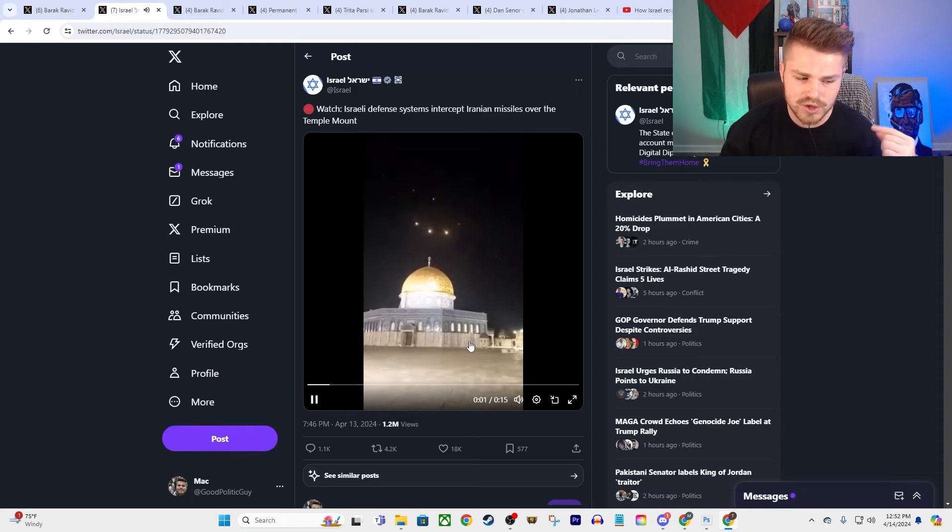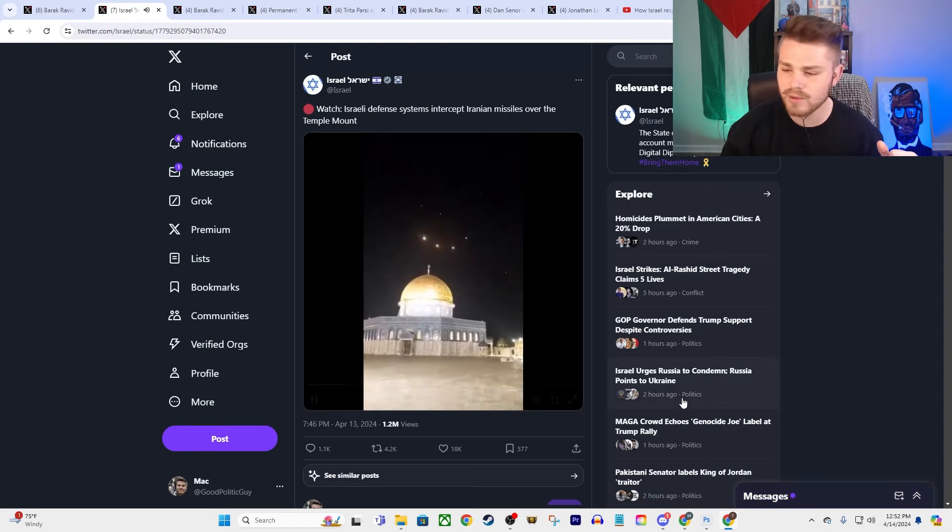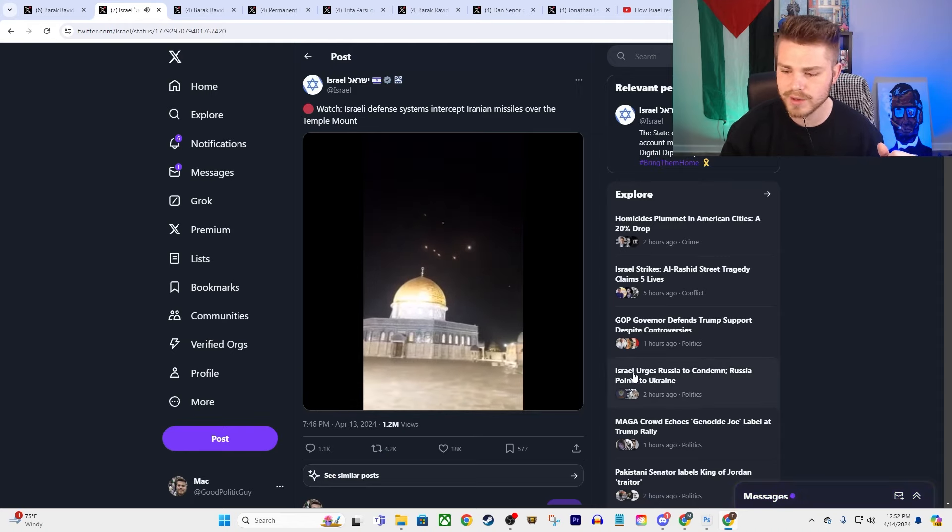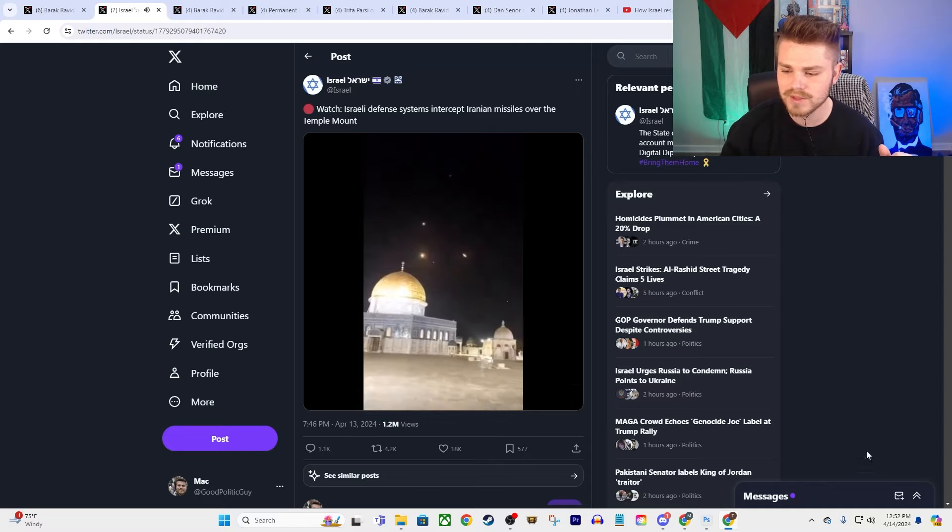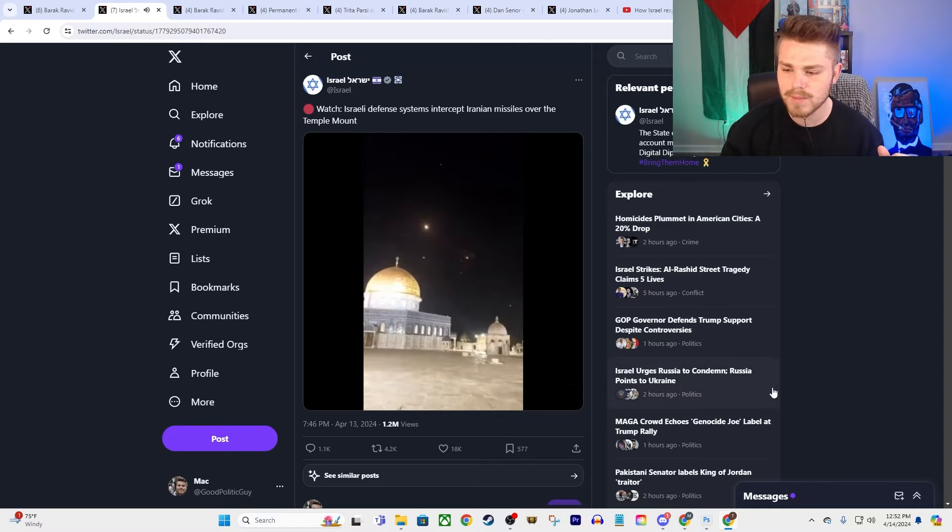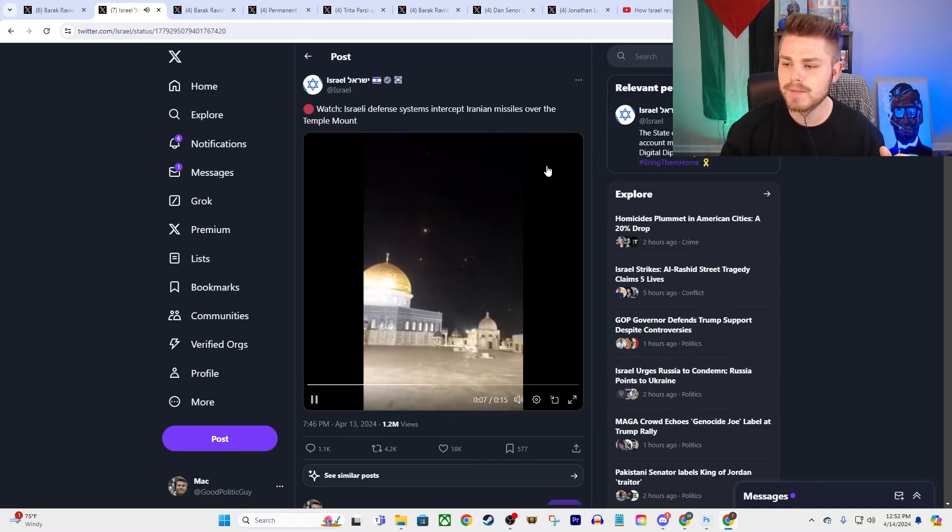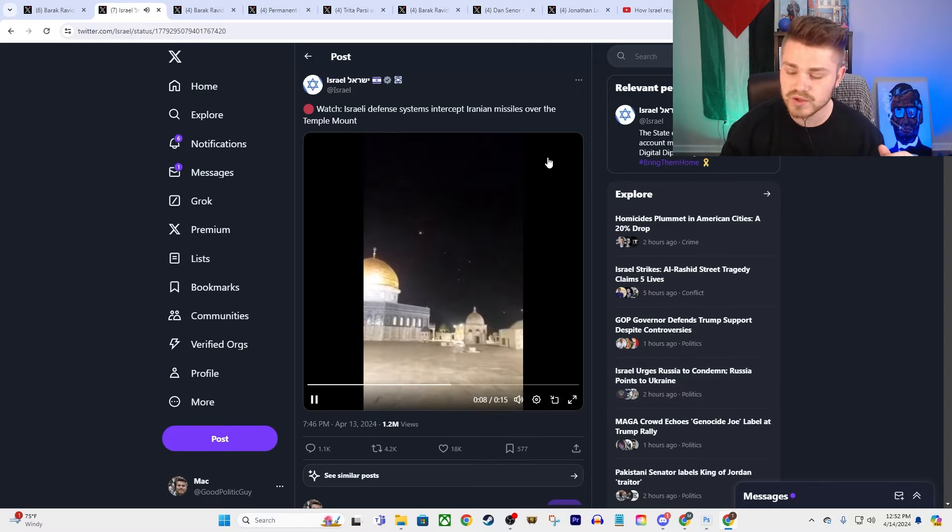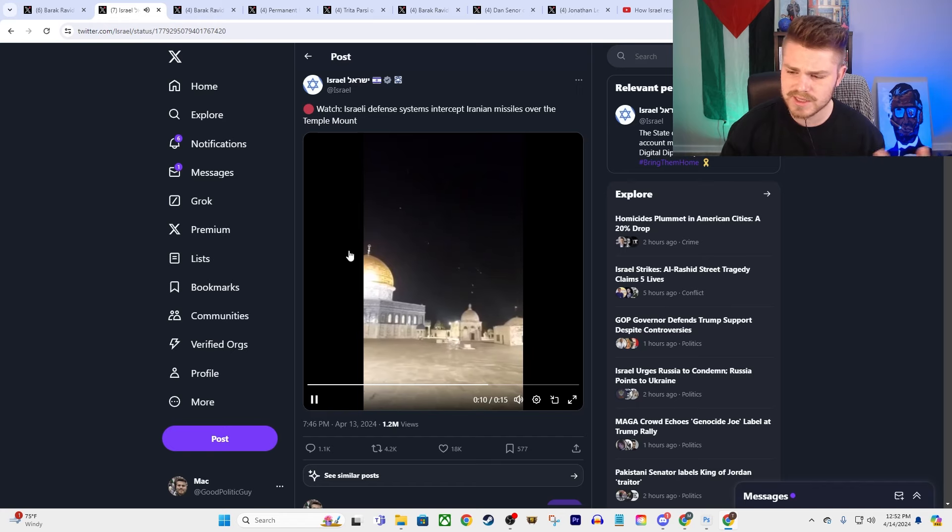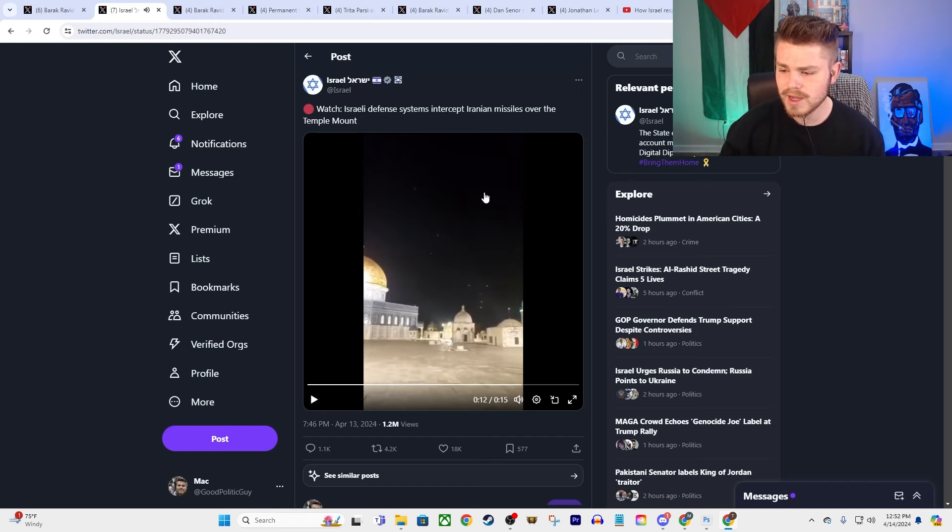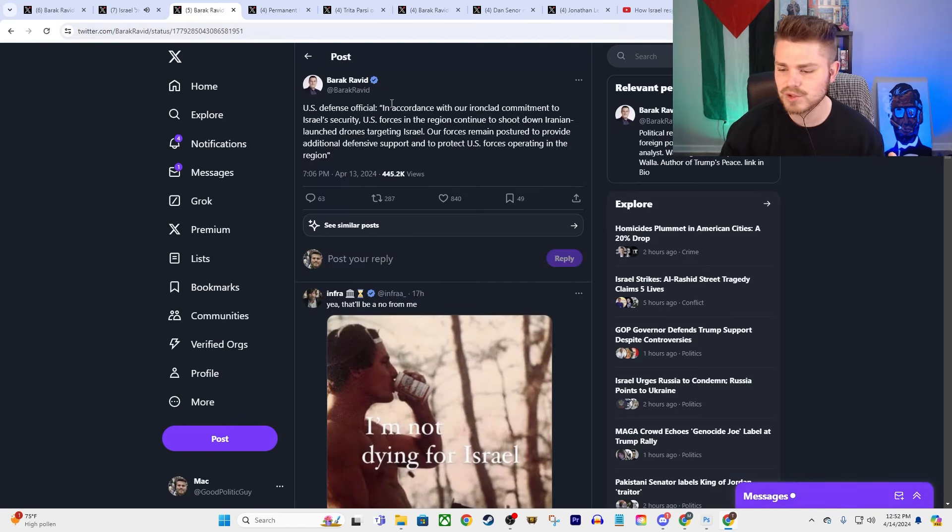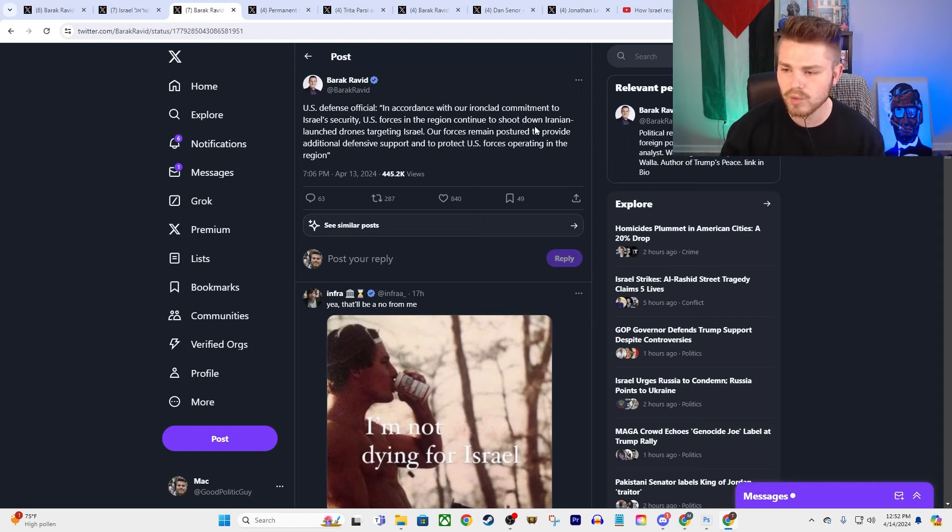And you can kind of hear the sirens in Israel going off in the background. This is obviously by the Al-Aqsa Mosque in Jerusalem. And so you can see the interceptor missiles going off over there, taking out, it looks like, again, a vast majority of those that were coming from Iran.